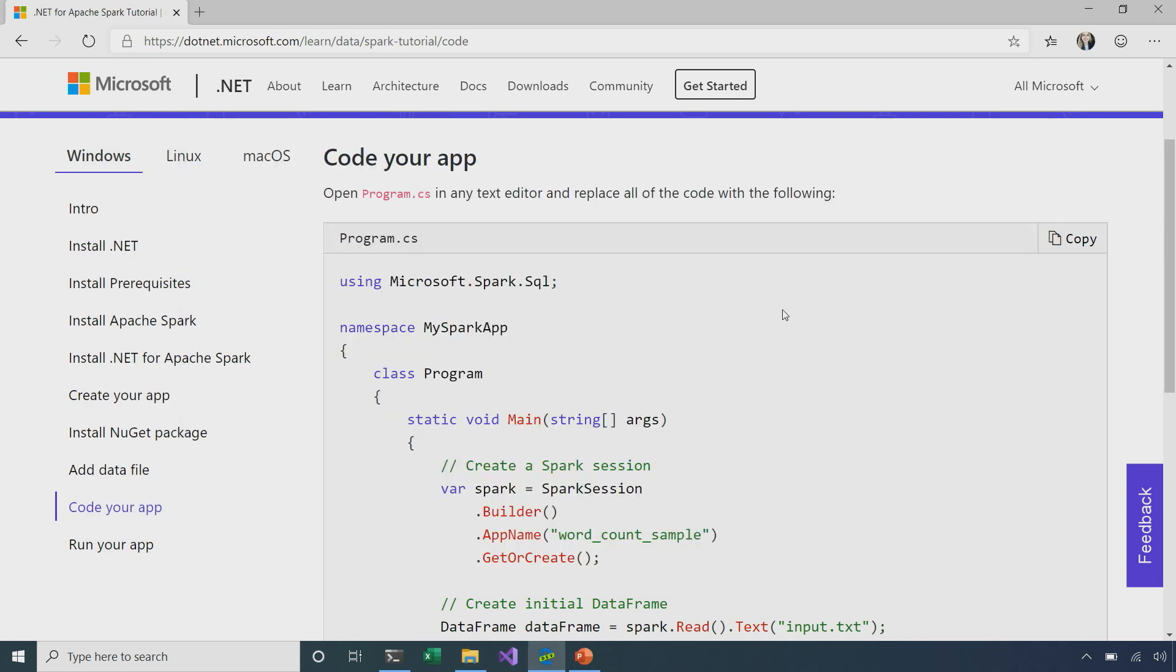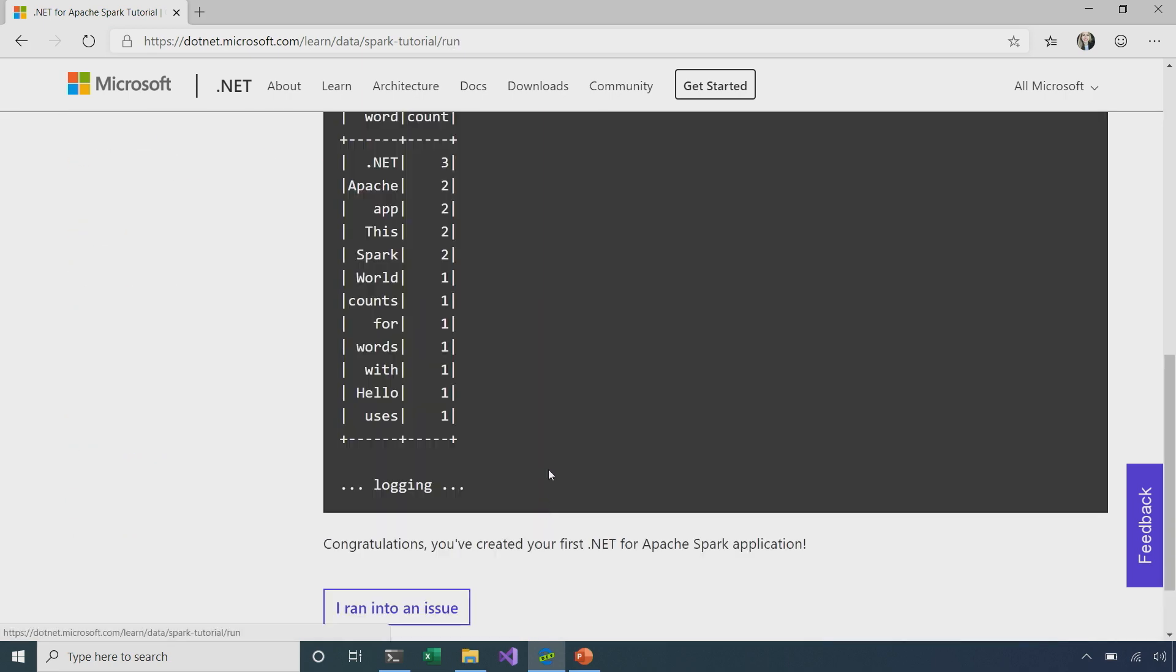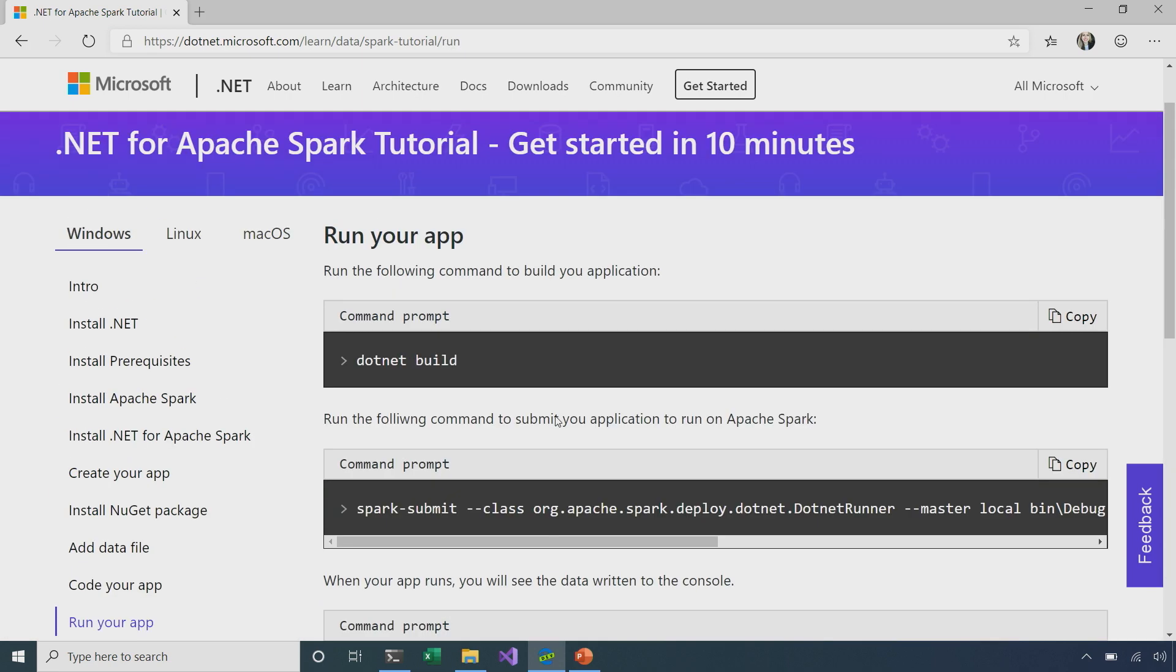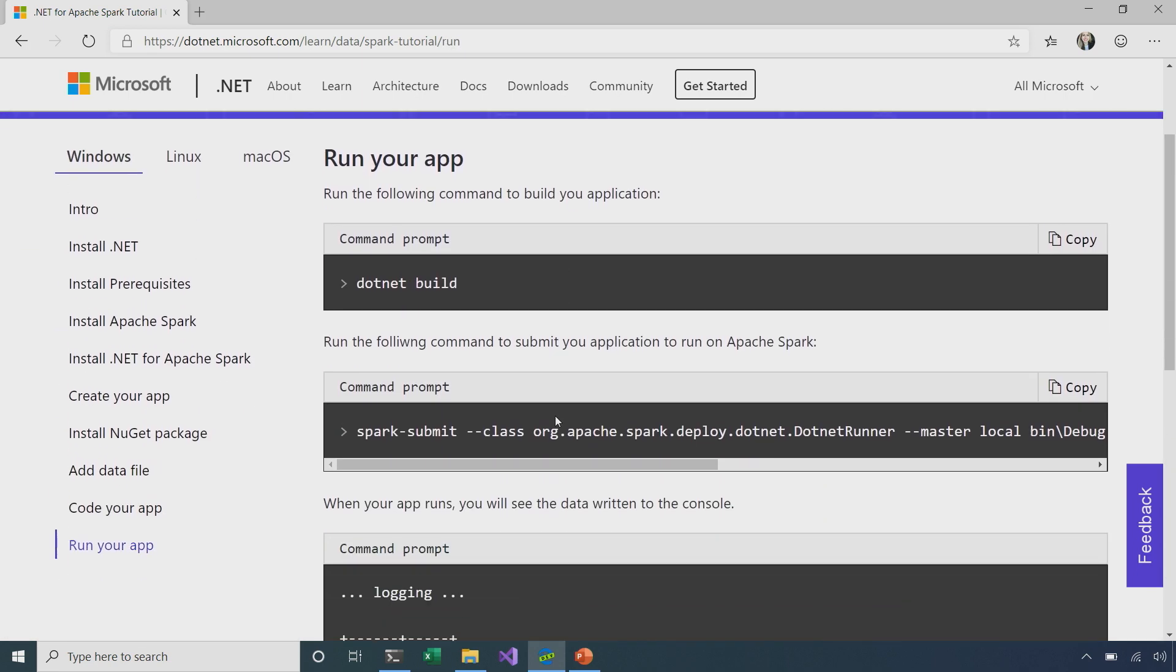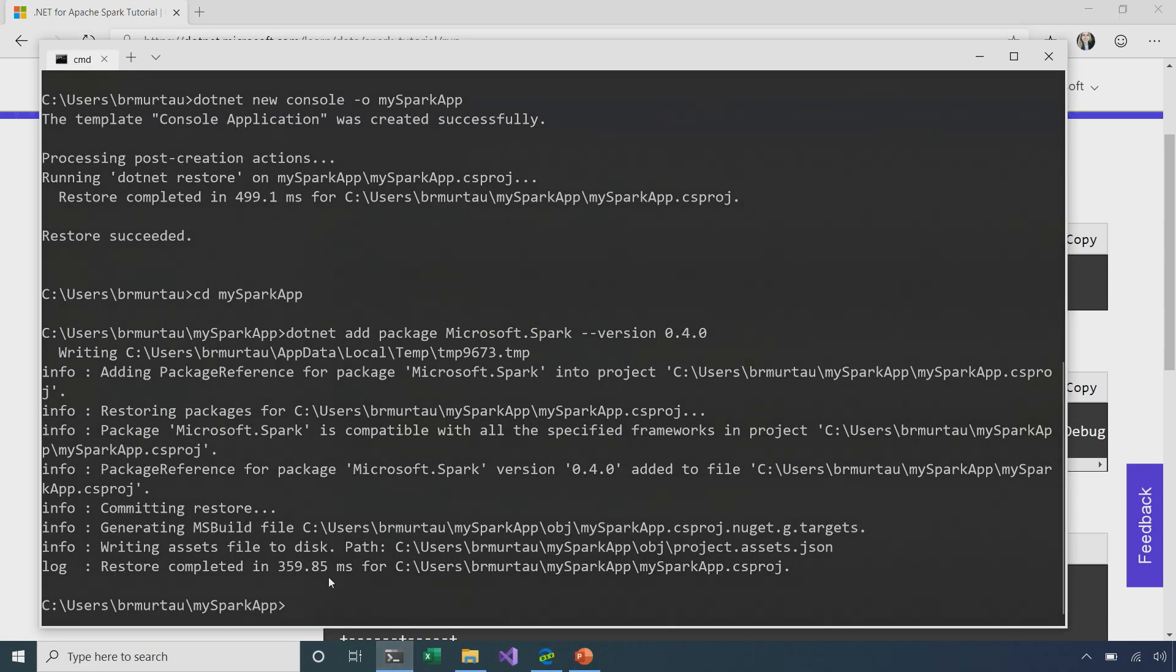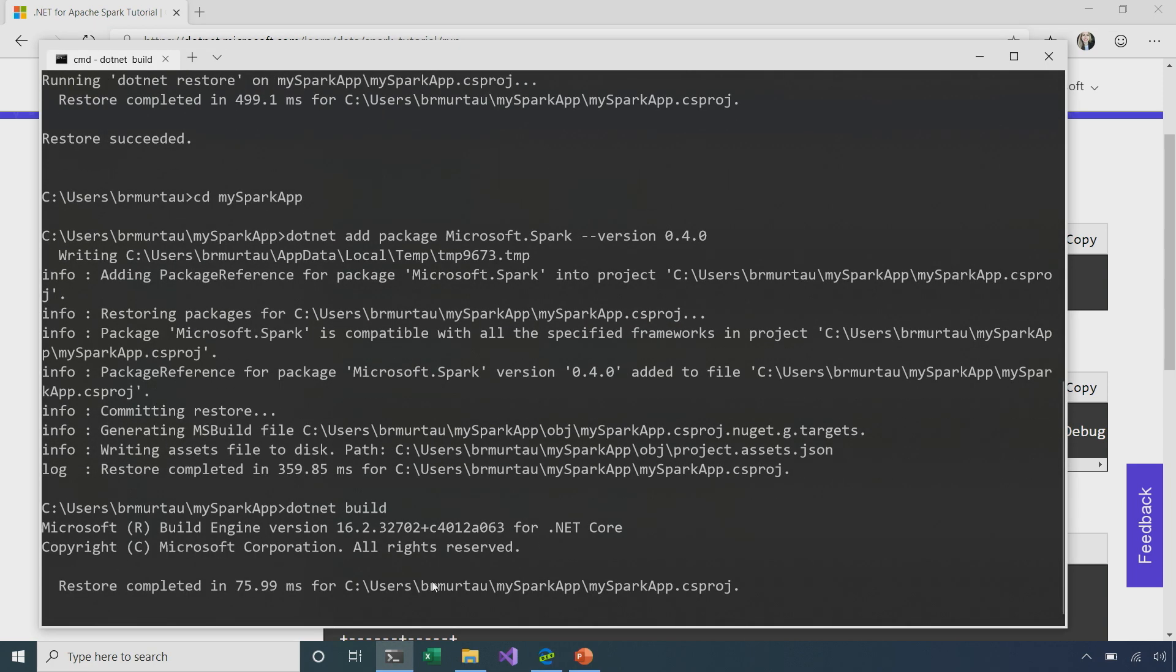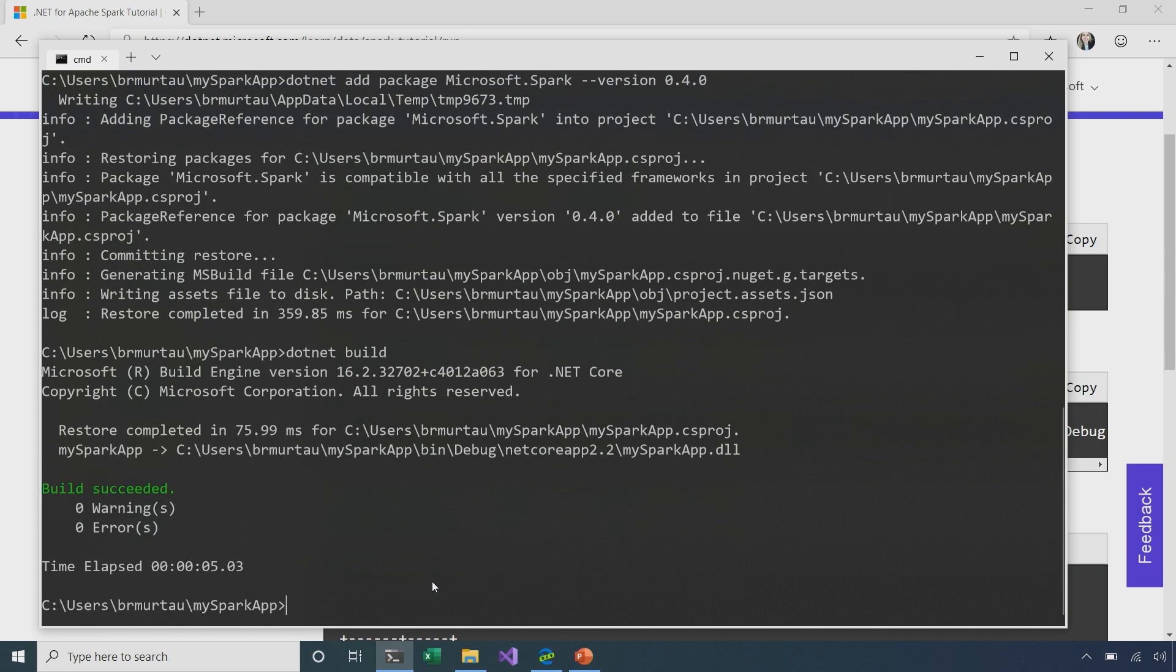Okay. Awesome. So, now we have our input file set, and we already have the code we need for our application. I'm going to continue on. So, now it's time to actually build and run our app. So, I'm going to copy this command here into the command prompt to go ahead and build our app. Now, we can see here build succeeded, so our app was successfully built.